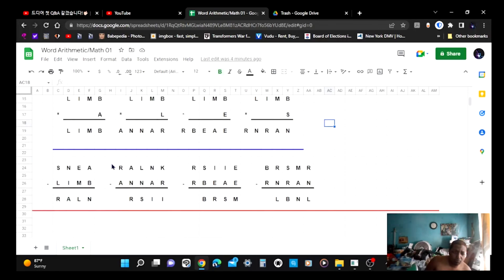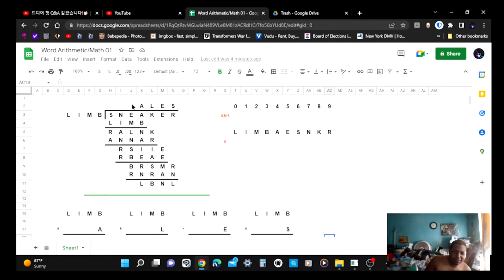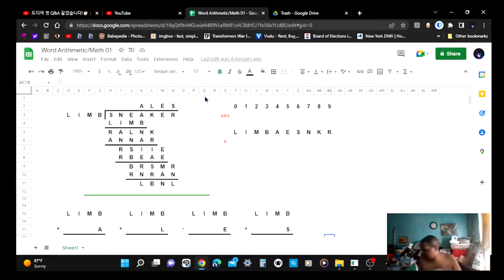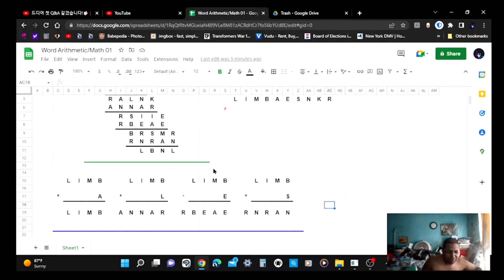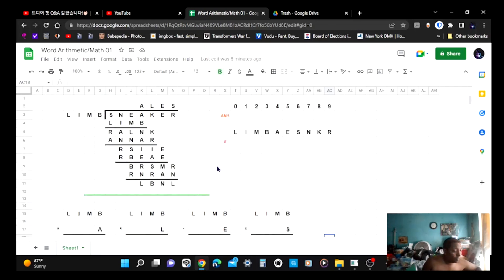I may also talk about cryptograms and how these puzzle things work. Just get a book of math puzzles — like Dell or Penny Press puzzle books — because that's what you need to buy and understand the clues. In the next video I will show you how to solve word arithmetic, starting by solving this puzzle manually.